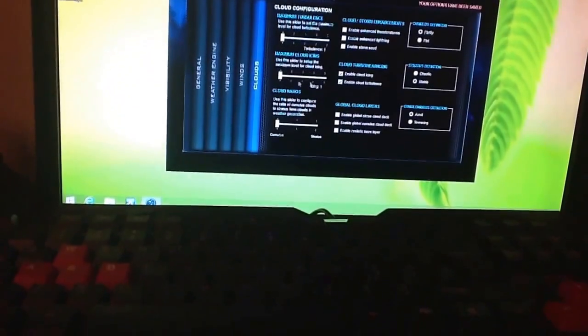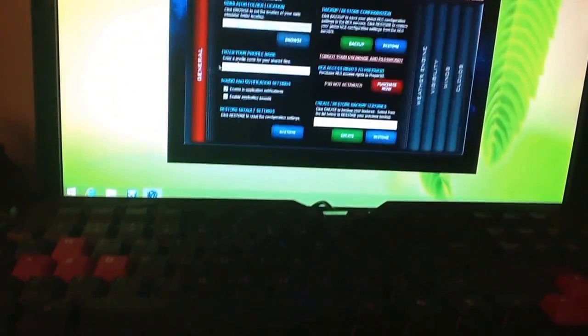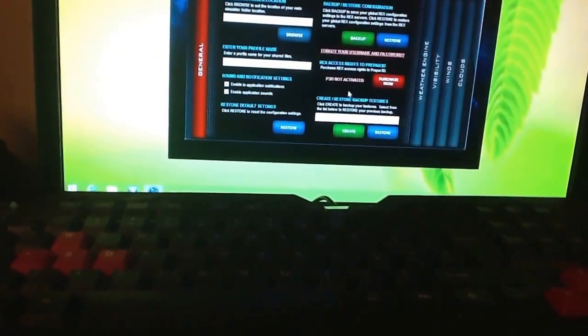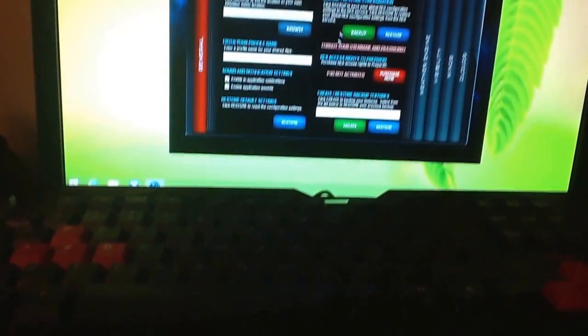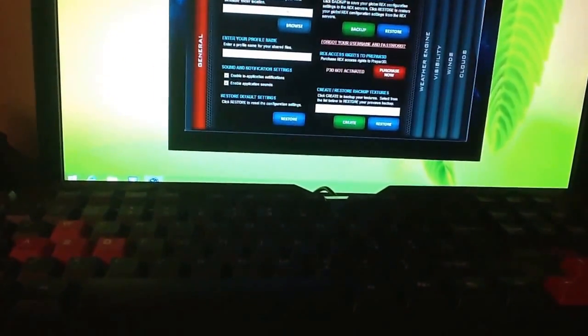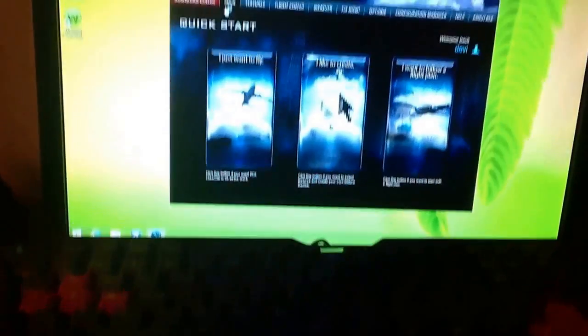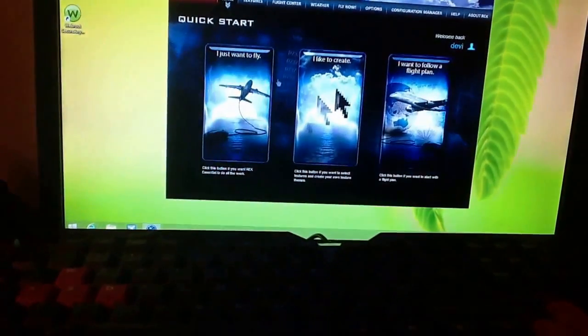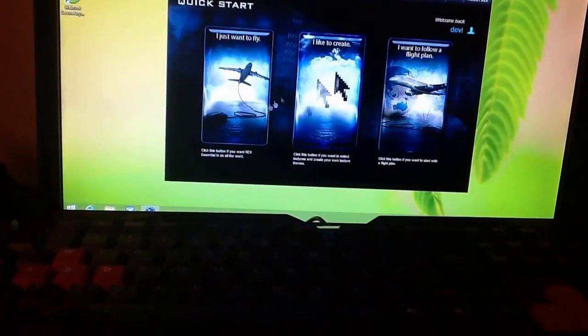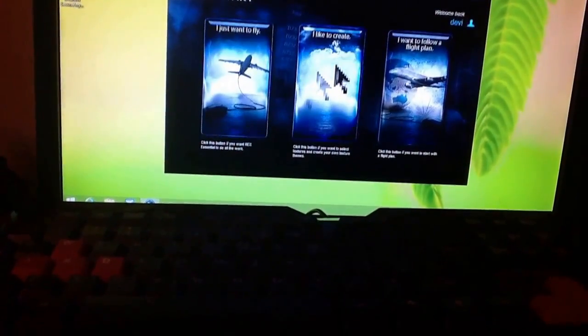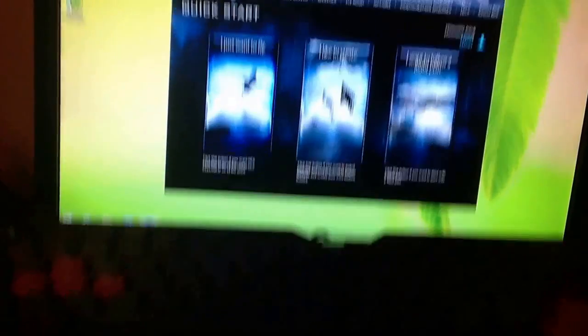And that's why it's really important to set up the manager. So that way you have all this, and then once you do it, it'll instantly download it onto Flight Simulator X or any other flight simulator that you have.